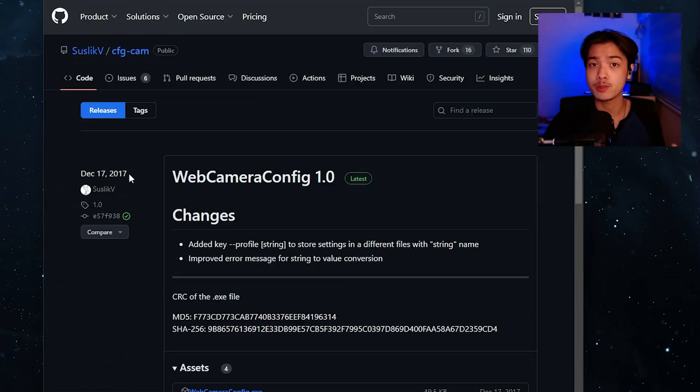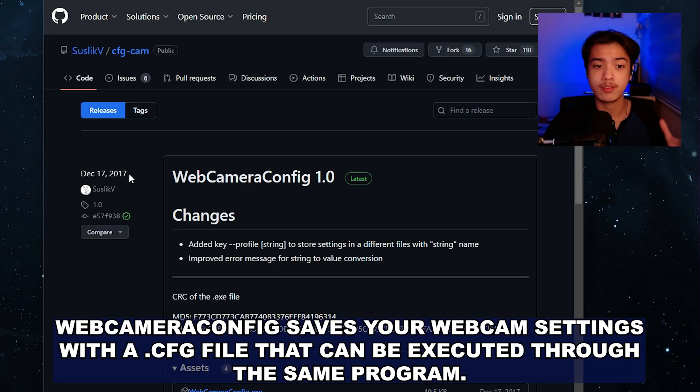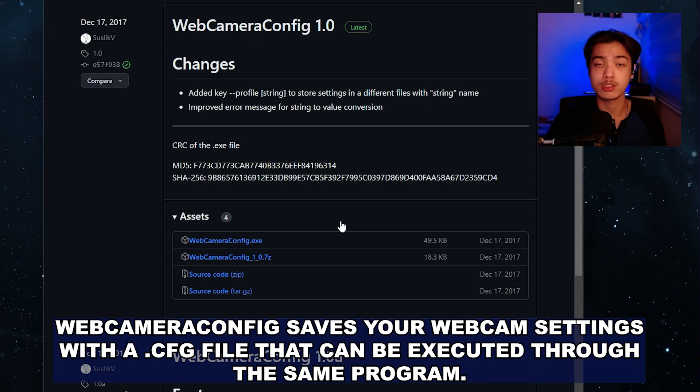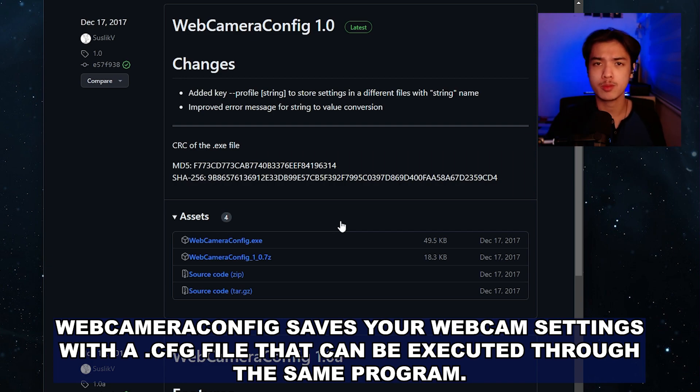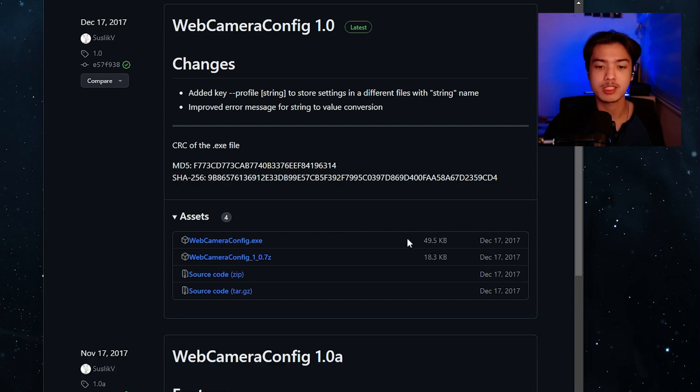The actual major program that everybody is going to use though is this one by Syslic V. It's just a simple program that allows you to save and run those little commands so that whenever you open OBS up or whenever you just start up your computer all of your webcam settings would be applied. Here let me show you.